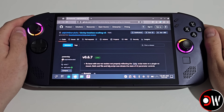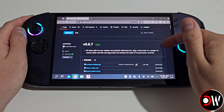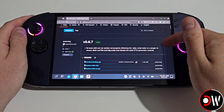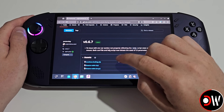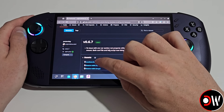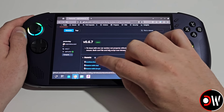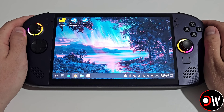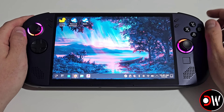Once that's installed, we want to come over to the Decky Loader Scaling releases page on GitHub that I've linked in the description and we want to always choose the latest version at the top, so we want to go on LoaderScaling.zip and download this to our downloads folder. Once that's all done, we can go ahead and select return to gaming mode.